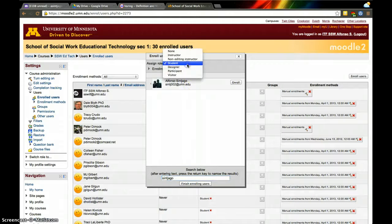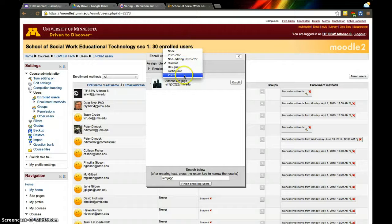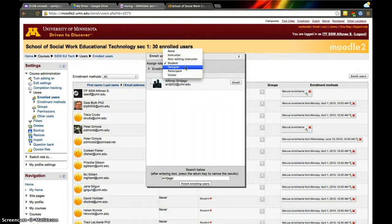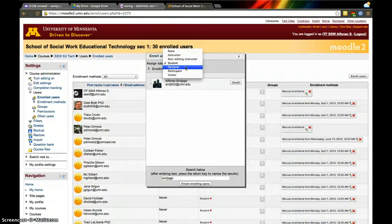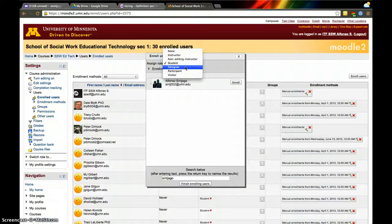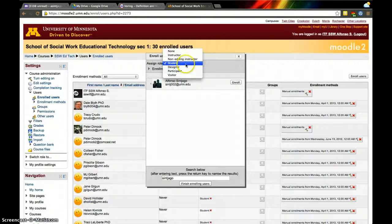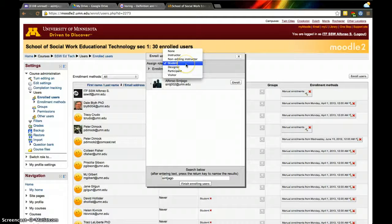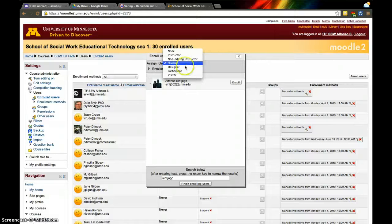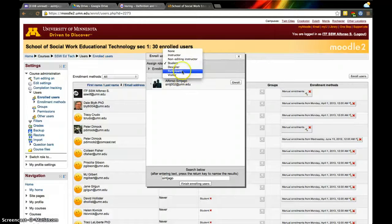Here I can decide how I want to add that person. I can add them as a visitor, a participant, a designer—which is what I usually add myself as so I can edit and modify the course elements—or as a student, which is one of the most limiting. Participant and visitor are also limiting.